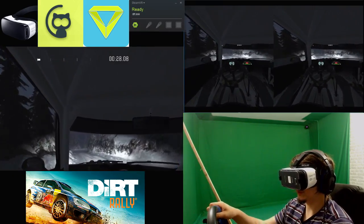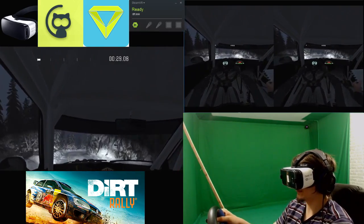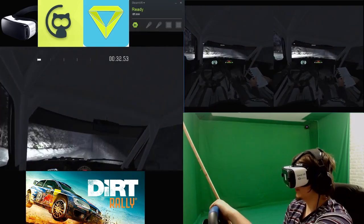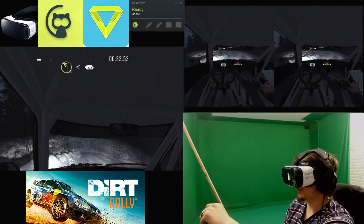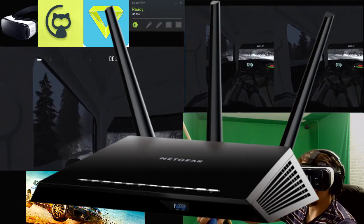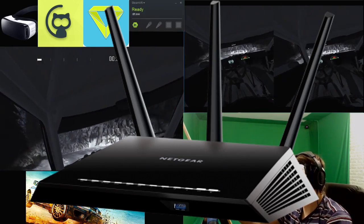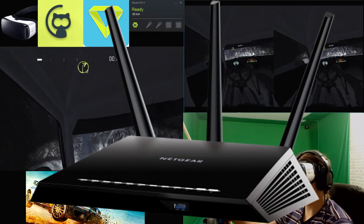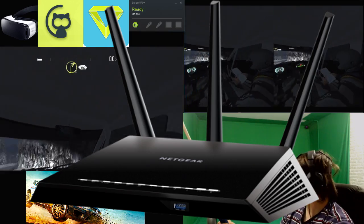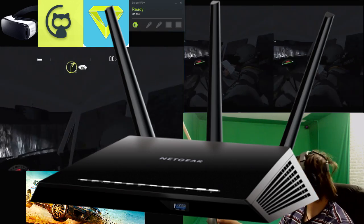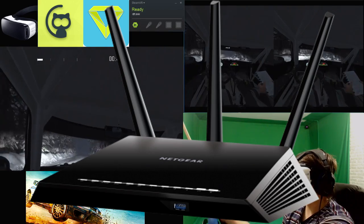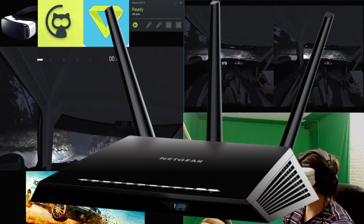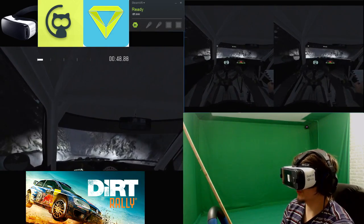The first things you're going to need to perform this setup is a 5 gigahertz router. The one I'm using is the Netgear AC 1750 that you're seeing on the screen. There's also a link for that below.